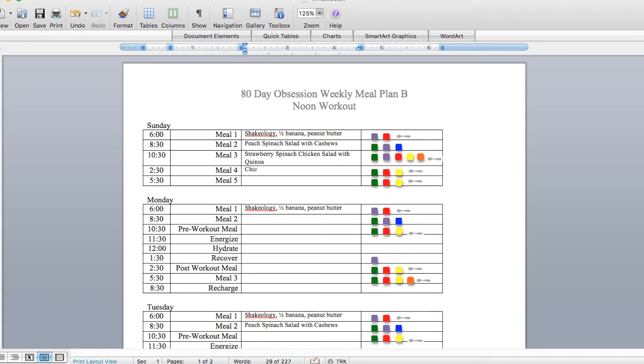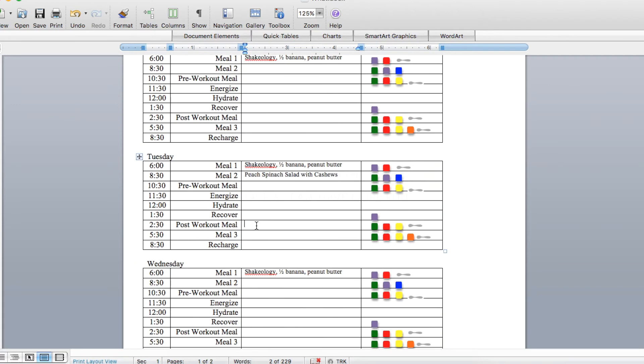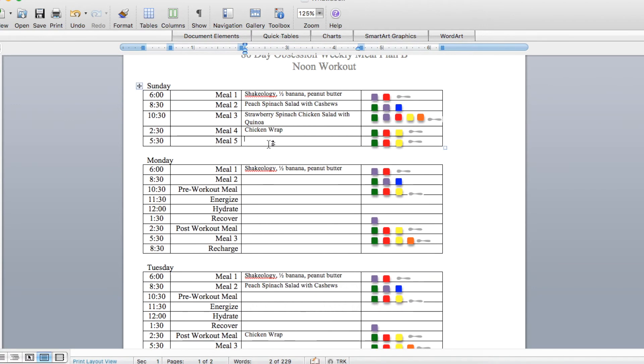And the rest day meal four is the same as my post-workout meal. I pull two of those for the week and alternate them as well. I fill in the rest day meal five.